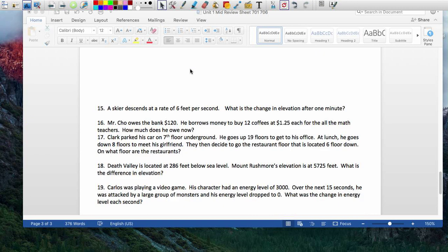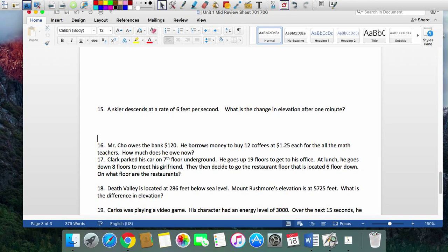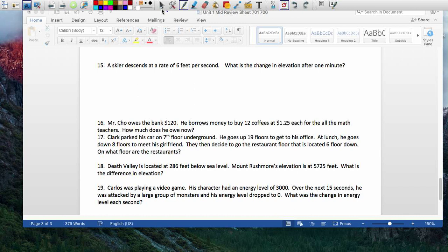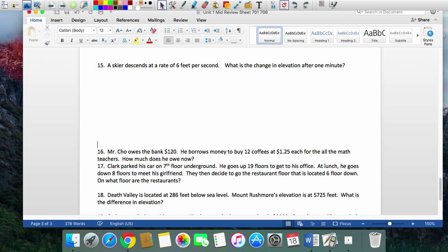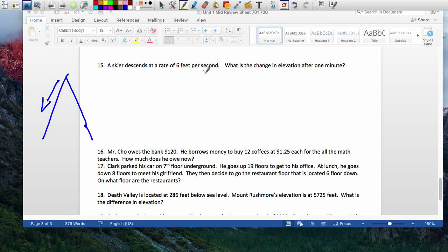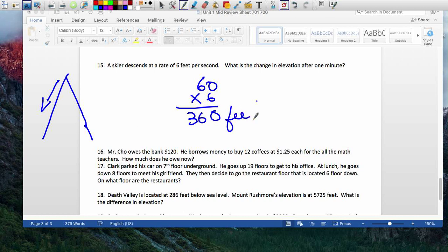Number 15: a skier is on top of the mountain. Every six seconds he descends six feet. What's the change in elevation after one minute? One minute is 60 seconds. 60 seconds times 6 feet per 6 seconds — so 60 divided by 6 is 10, times 6 is 60... the elevation change is negative 360 feet. Wherever he was, he's now 360 feet below that.